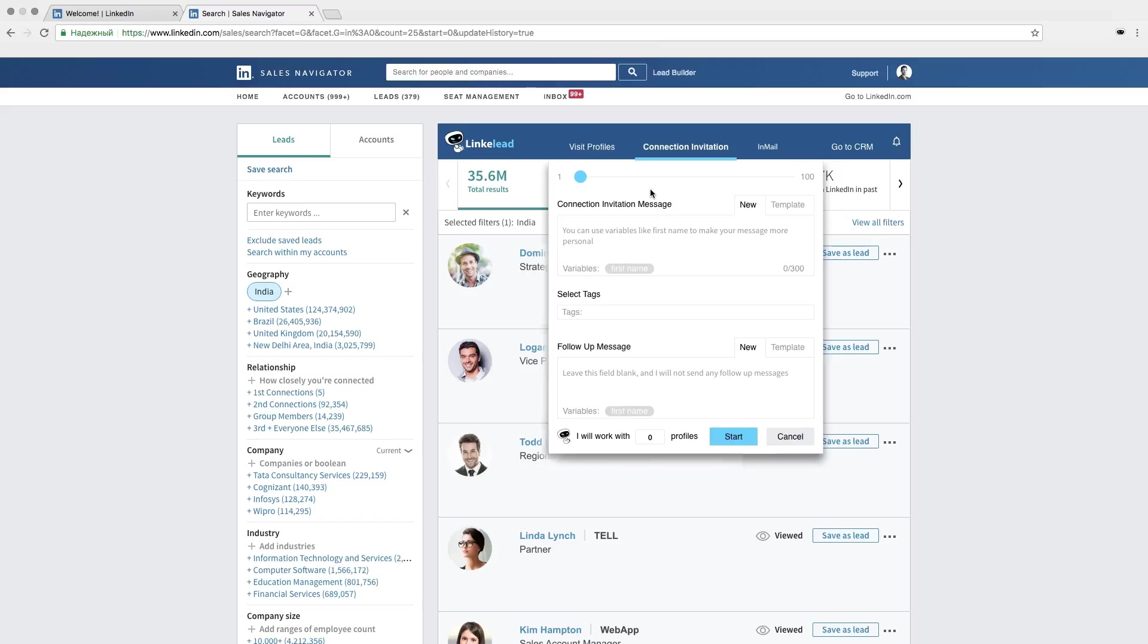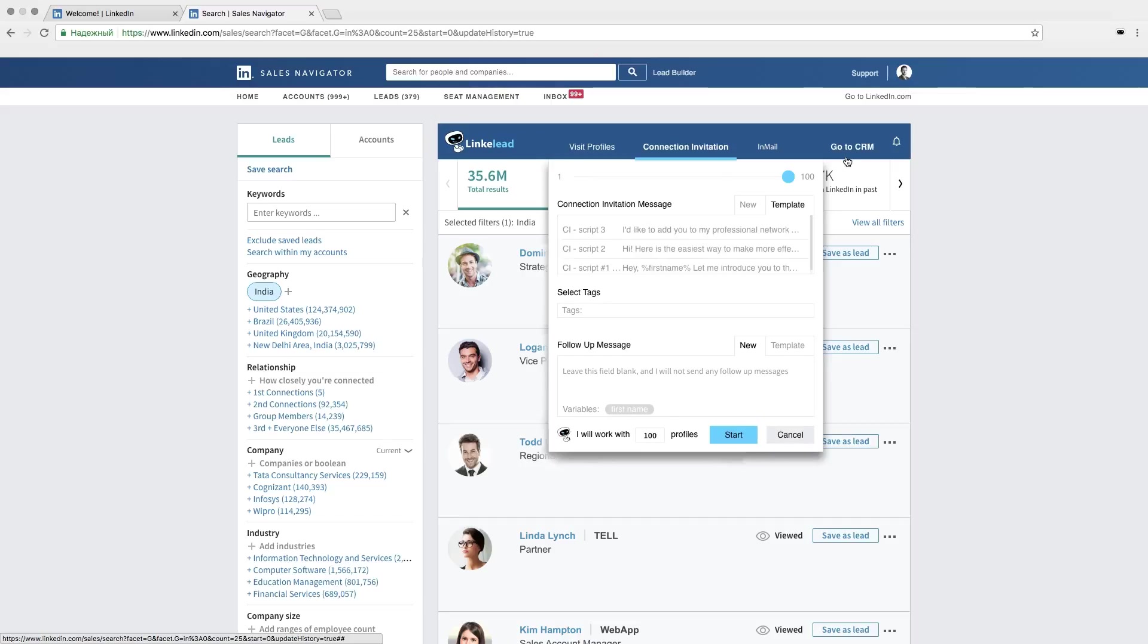You can even use Linklead to mass mail those people who haven't added you as a friend yet. Click InMail and do the same. Select range of people quantity on the scale. Choose template or write a message by yourself. Add tags and first name here.